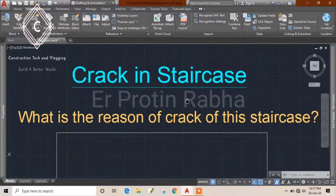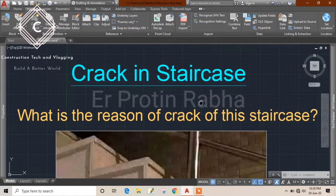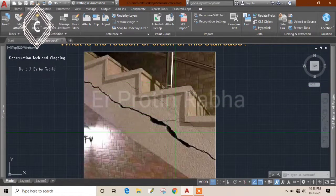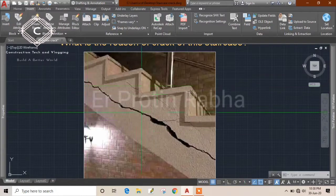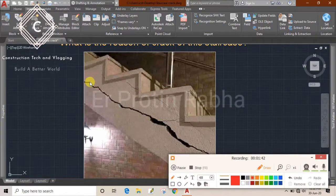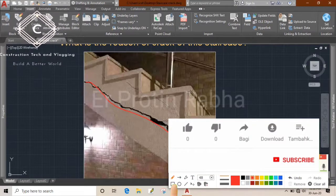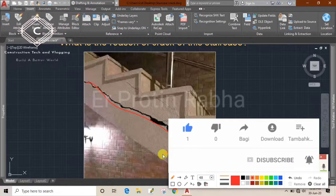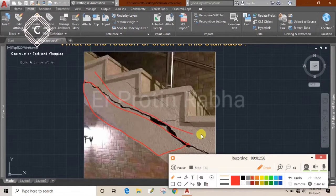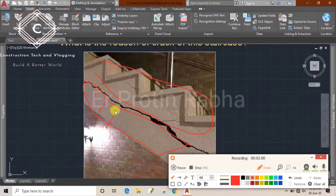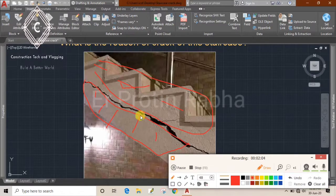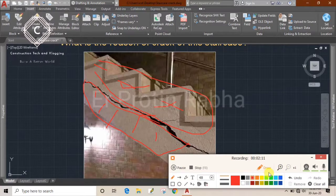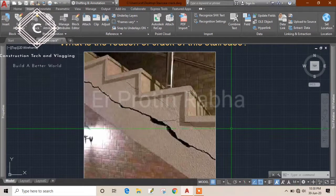Let's look at the picture we are going to discuss today. Can you see the cracks? This is our cracked staircase — it has been separated. Let me mark this: this is your waist slab, and this is your steps. The waist slab and the steps have been separated from each other.